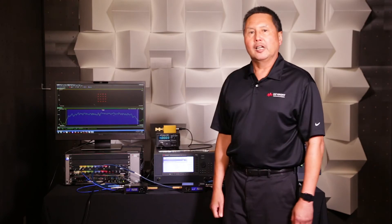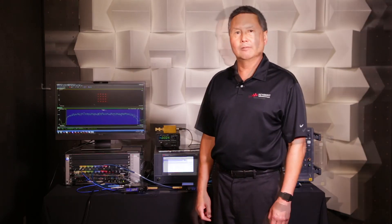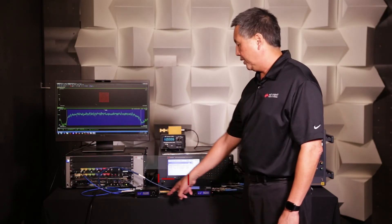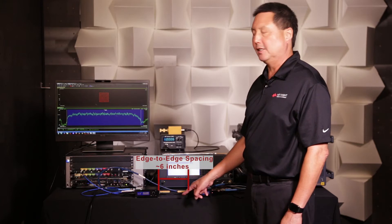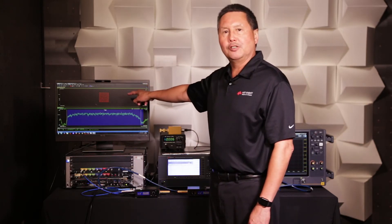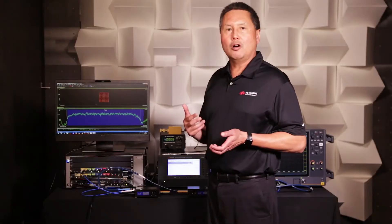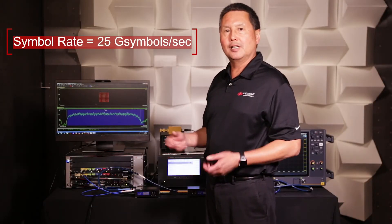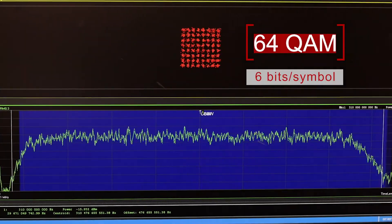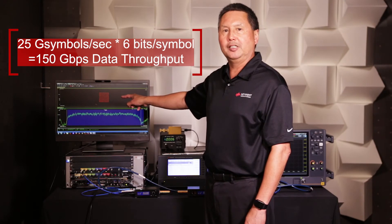Now we'd like to change the configuration for 150 gigabits per second. We've moved the upconverter and downconverter closer together with roughly a 6 inch edge-to-edge spacing. We've also increased the order of the modulation from 16QAM to 64QAM. The symbol rate remains 25 gigahertz and we're now transmitting 6 bits per symbol, which equates to 150 gigabit per second theoretical raw calculated data throughput.